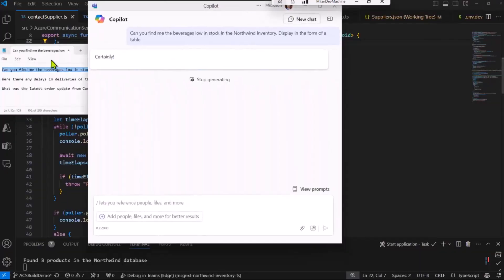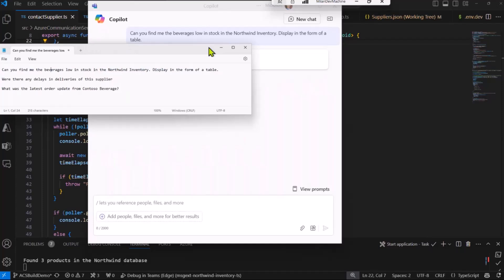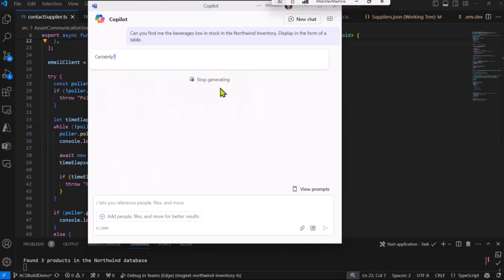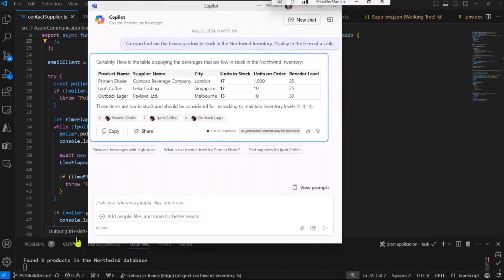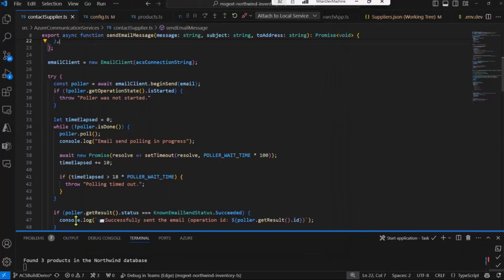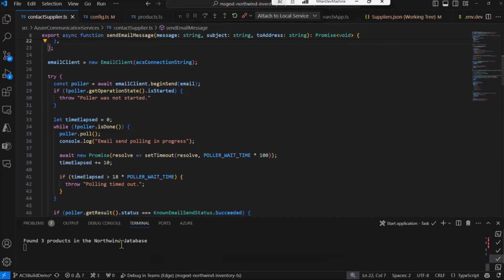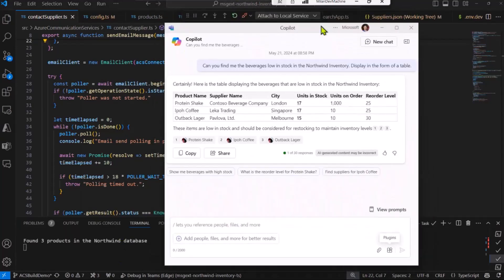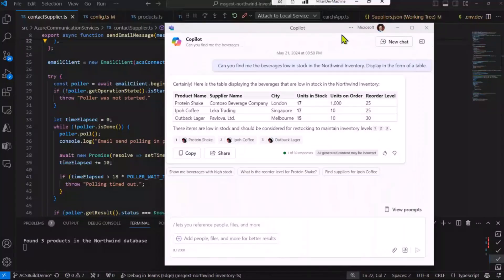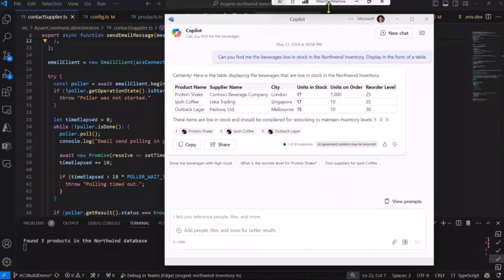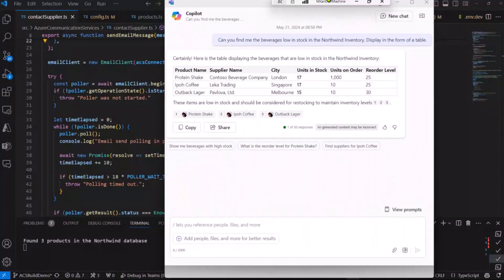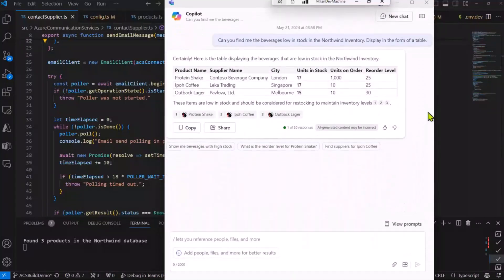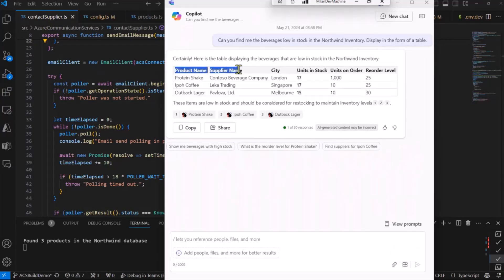Now, keep in mind that I never mentioned the columns of the table, but Copilot was smart enough to figure out what columns would be interesting to me because I asked about the inventory. So you can see this product name, supplier name, units in stock, and so on.